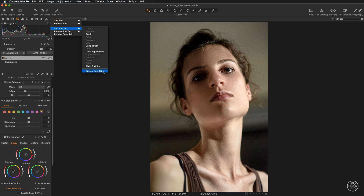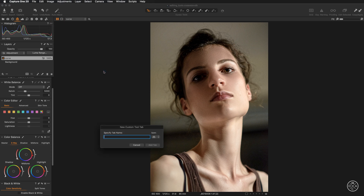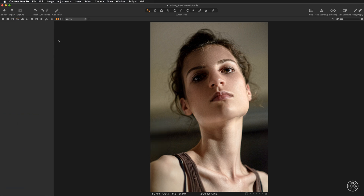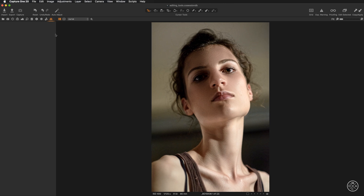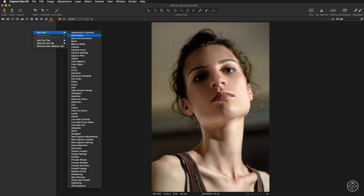We will create a new custom tool tab — quickly rename it, then hit 'Add Tab.' You may need to make it a little bit wider to see it. Now inside this empty custom tab, add the layers tool at the very top, and then four times add the color balance tool by right-clicking inside the tab and selecting 'Add Tool.'